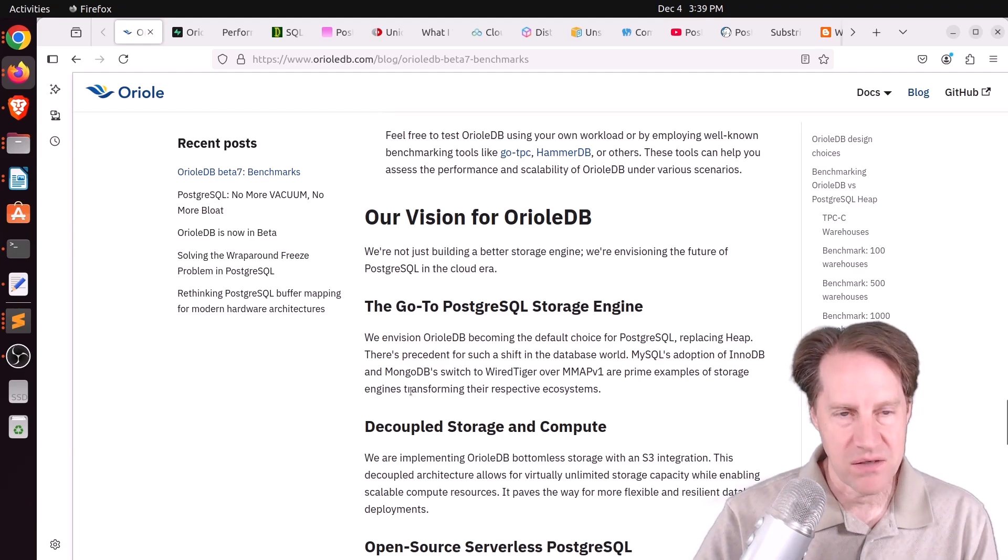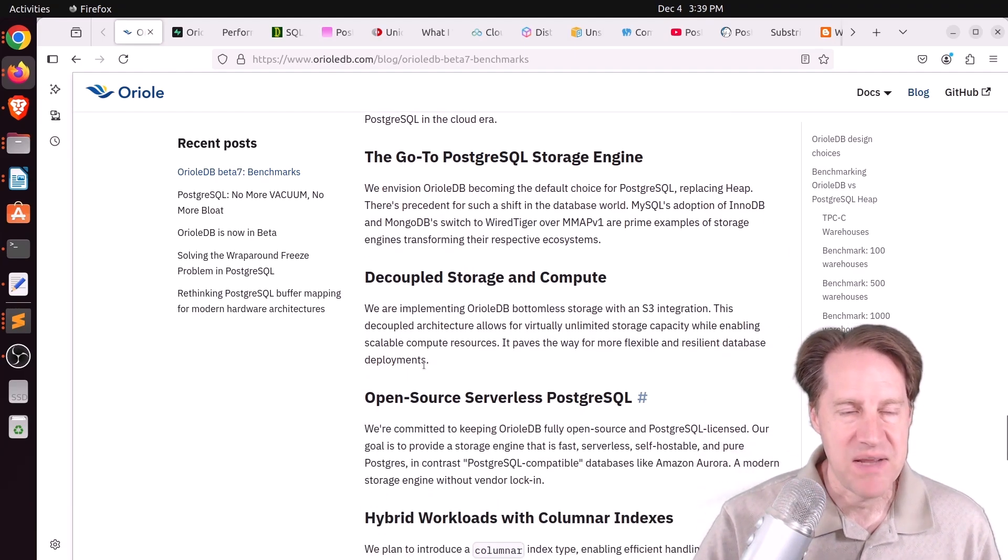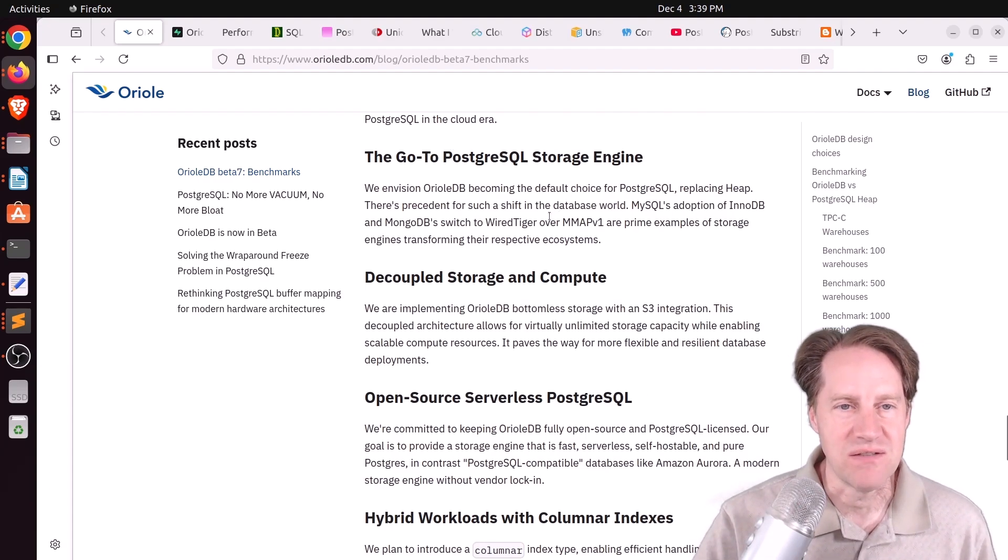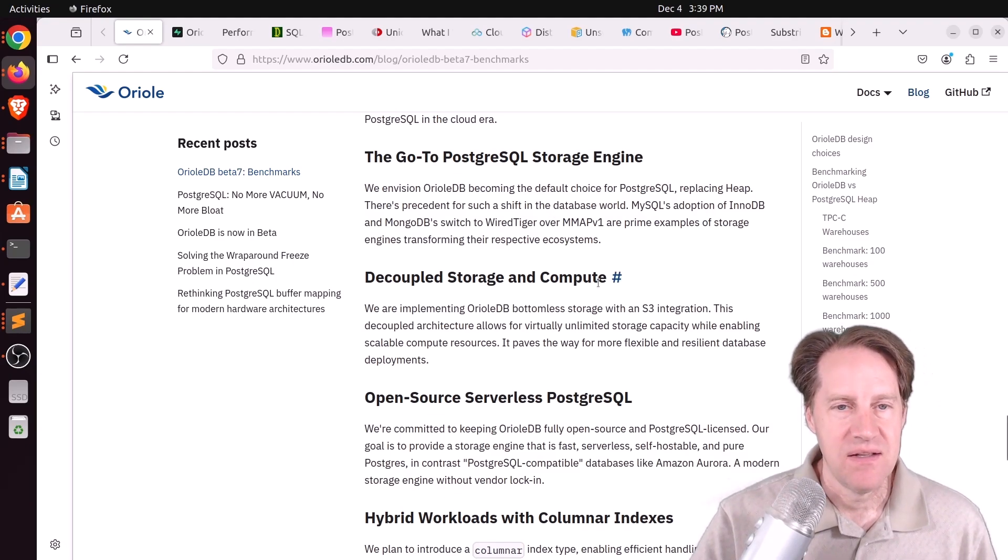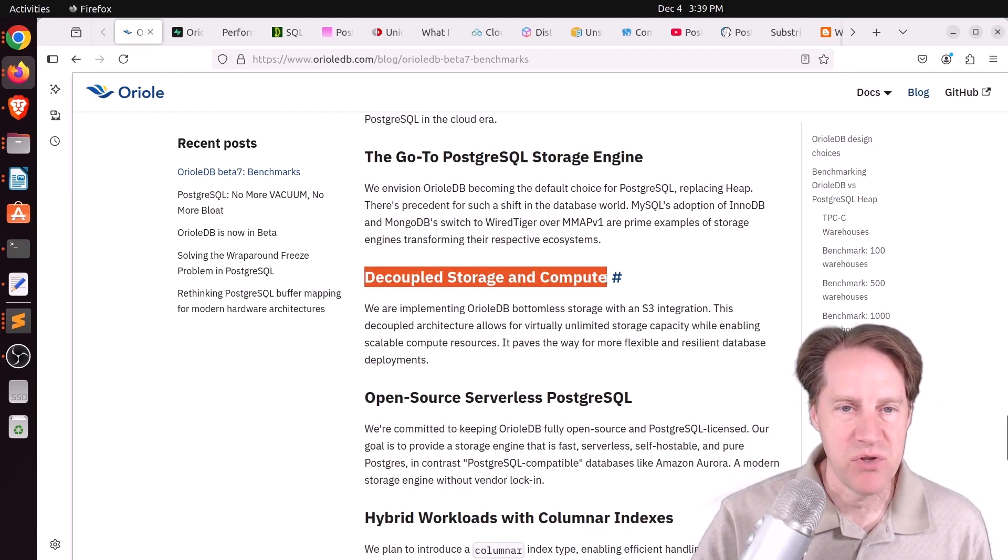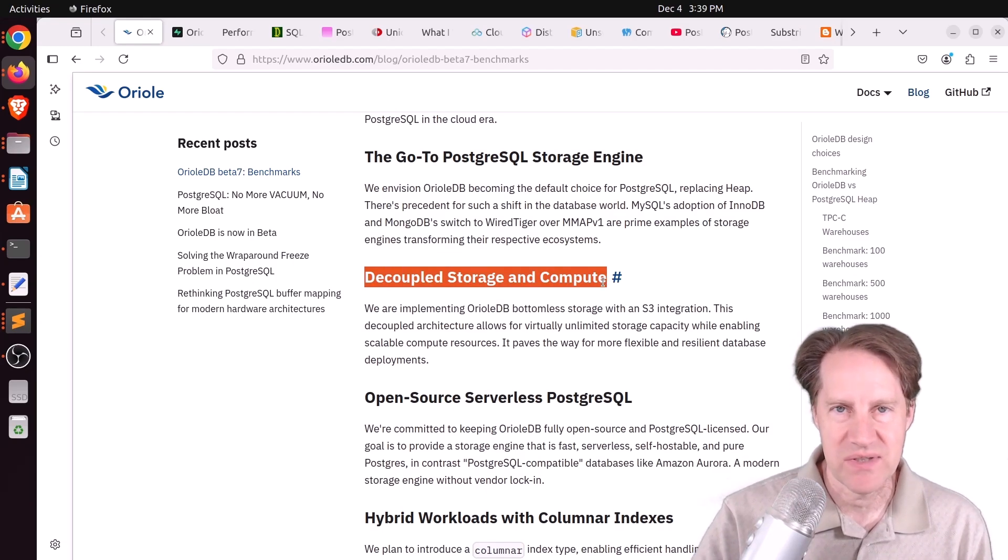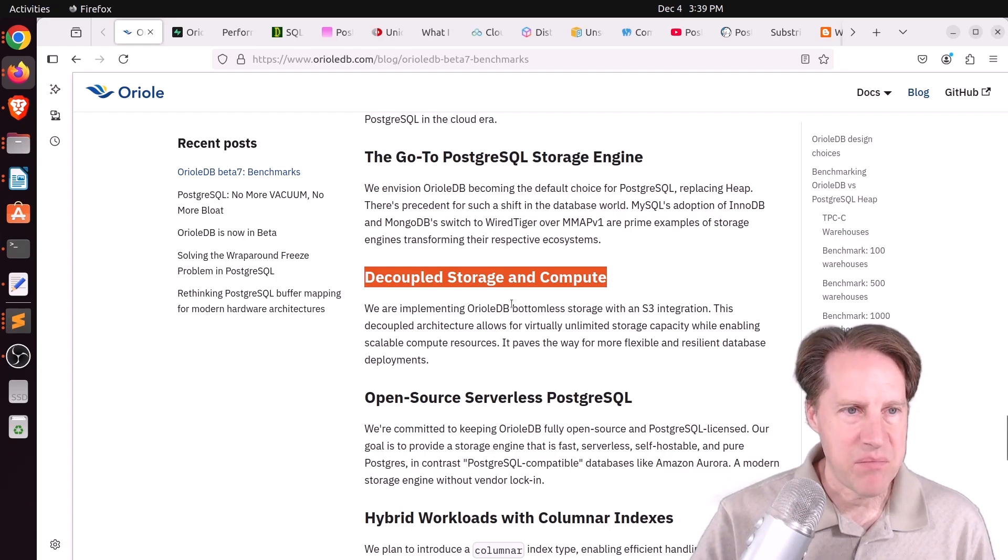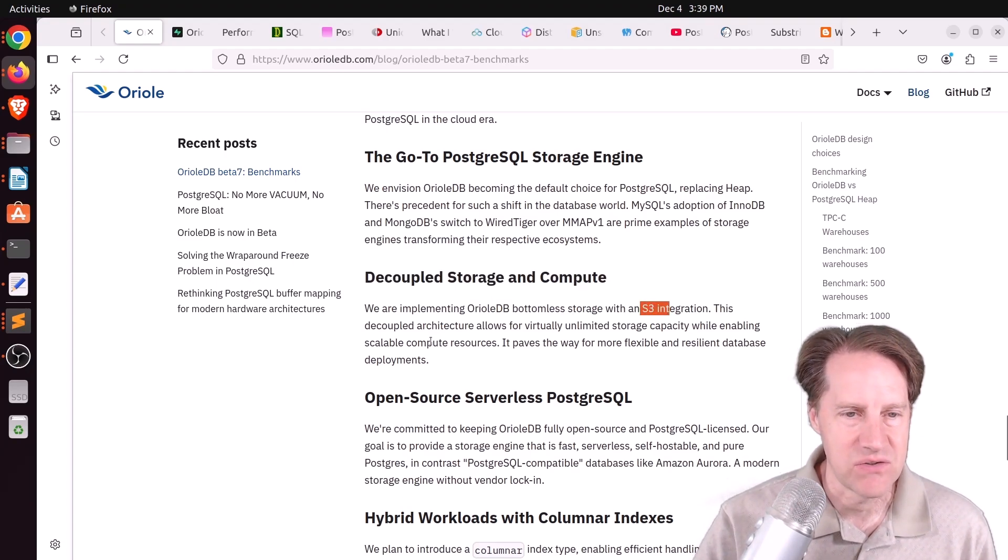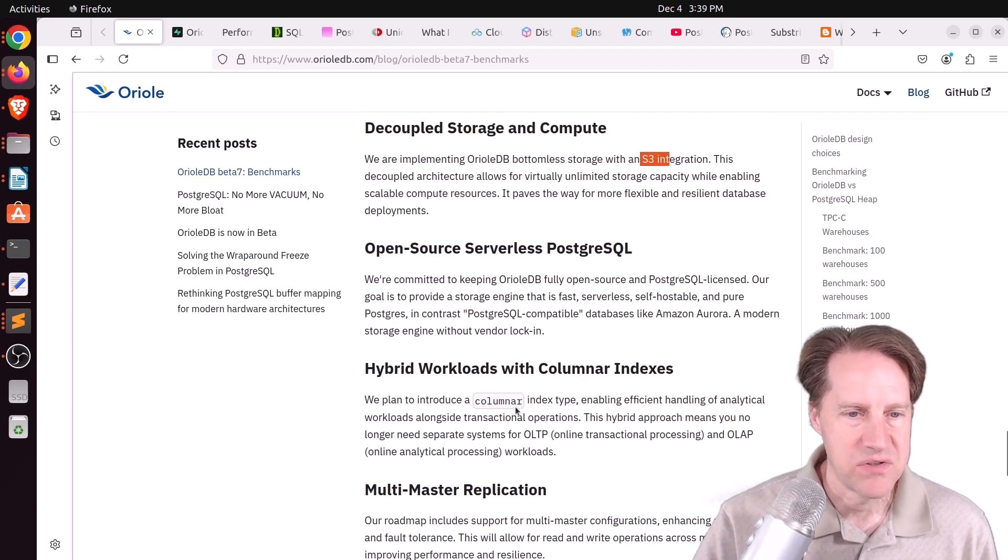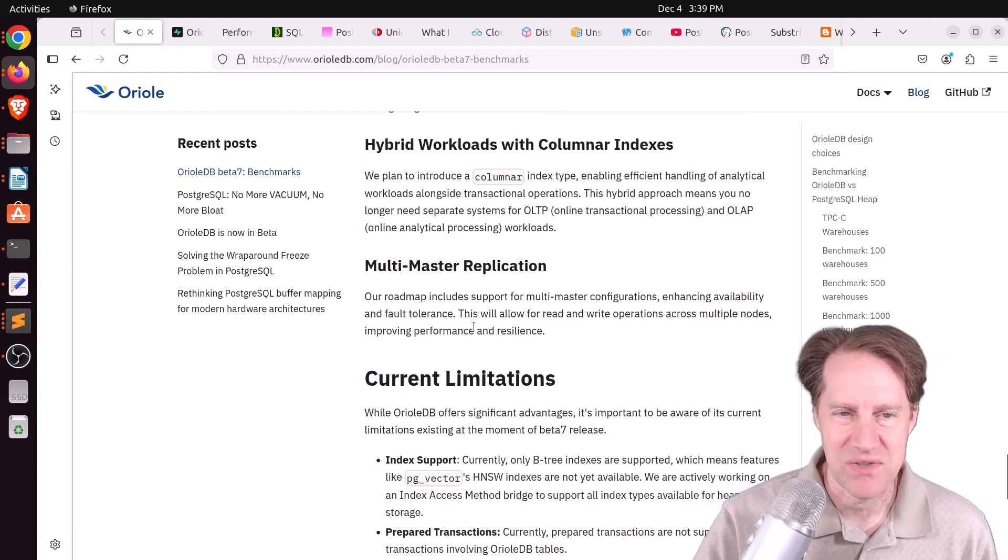And then the blog post follows up talking about their vision for Oriole DB. And basically, they want to make it the go-to Postgres storage engine and basically take over or supplant the heap eventually. They're also pushing to decouple storage from compute. And this is something I've been super interested about as well that I've only seen hosted providers do so far. But I remember they did do a test where the Oriole DB storage engine was against S3. So that was interesting. They want to support hybrid workloads with columnar indexes and also work to support multi-master replication, which that'll be a trick.